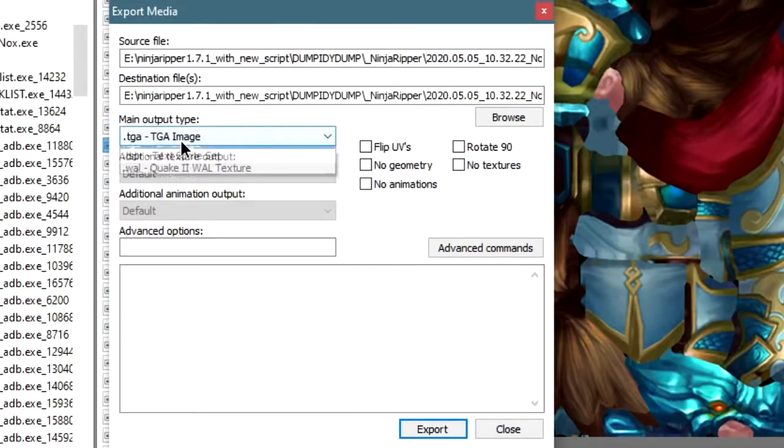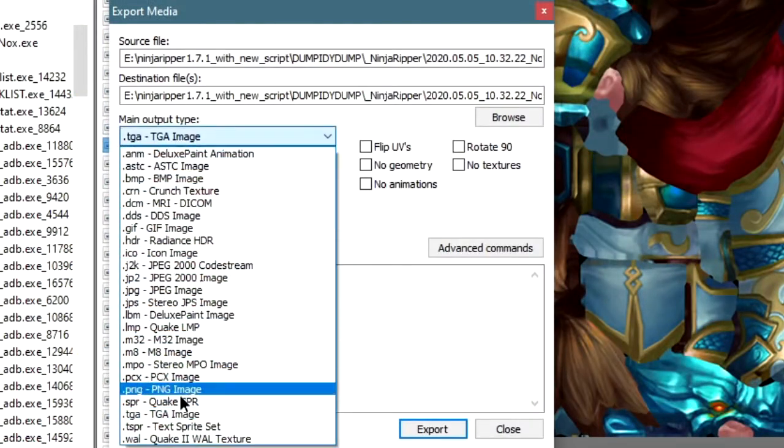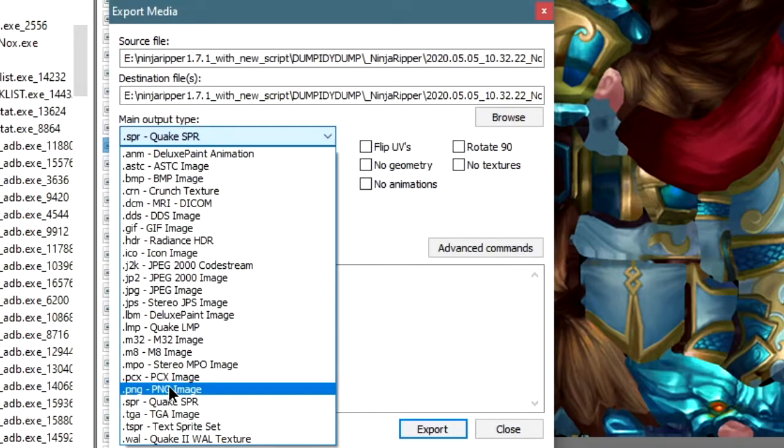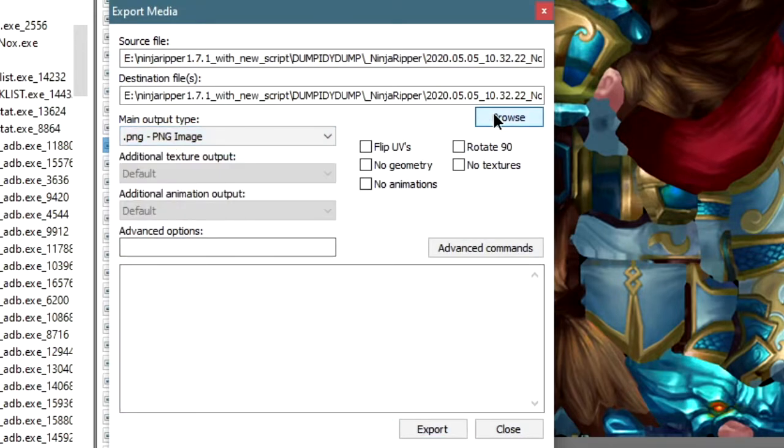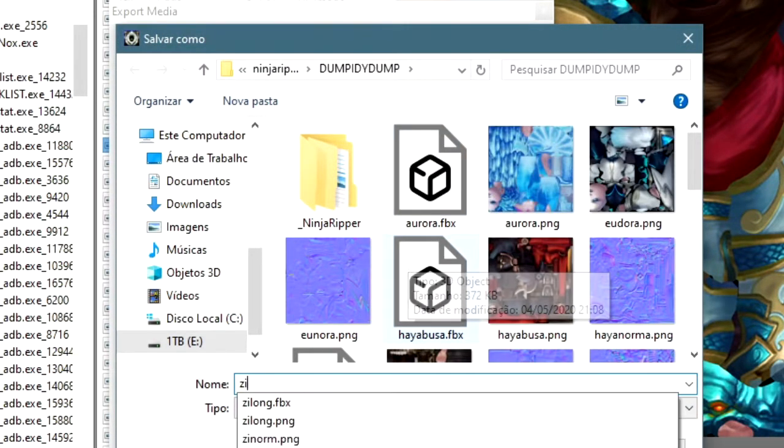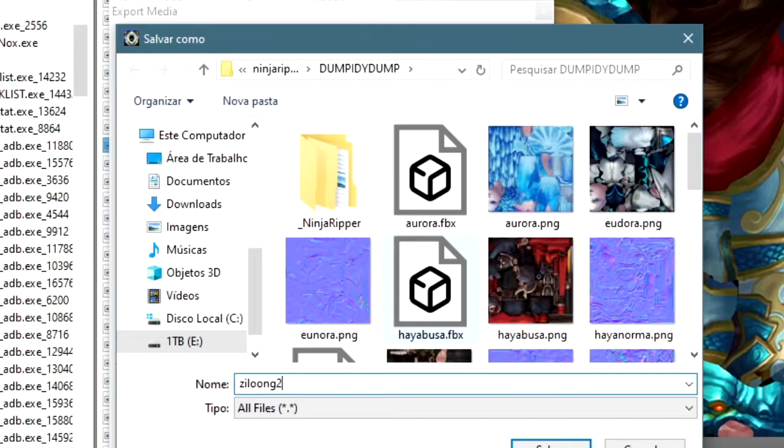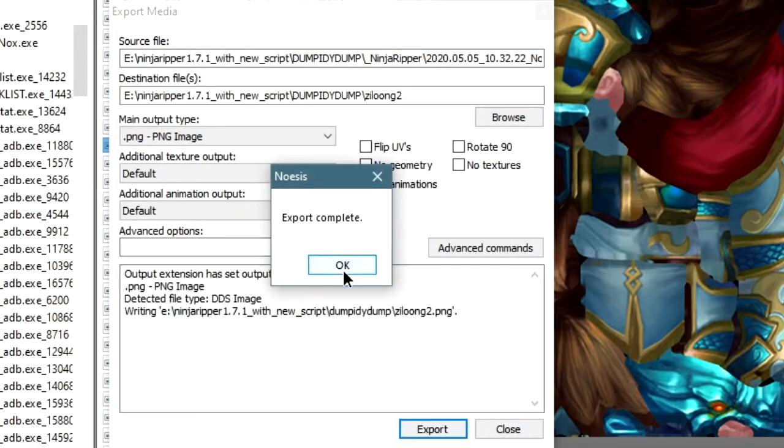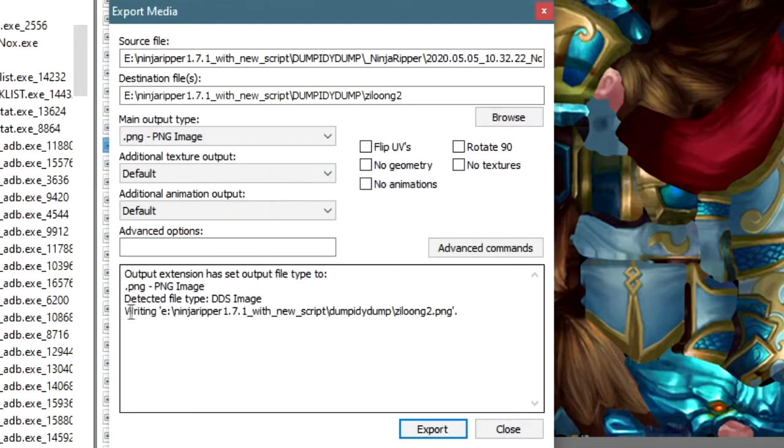This format can be converted using Noesis, so don't worry. In fact, if you don't even want to do that, you don't need to because they work as is in Blender. So if you don't want to use it anywhere else, you can just use them like this.